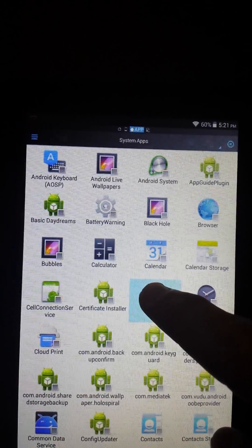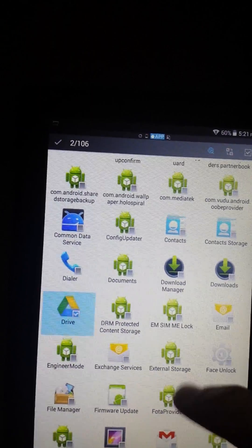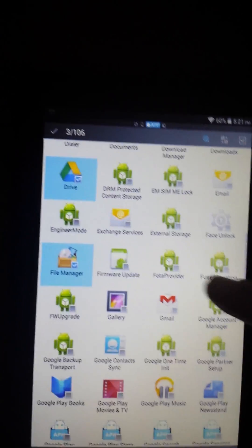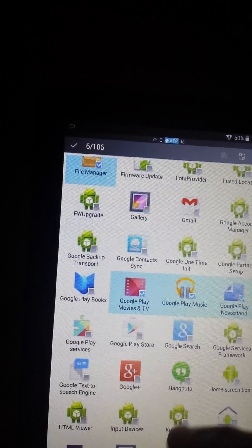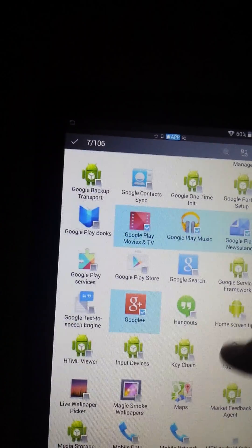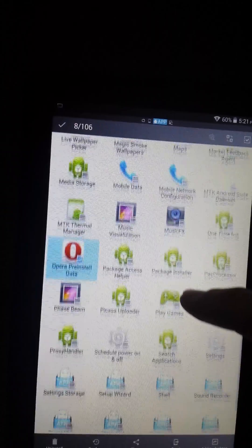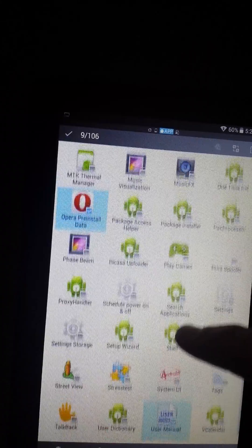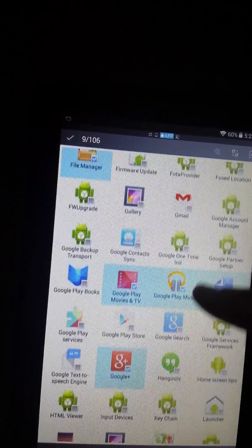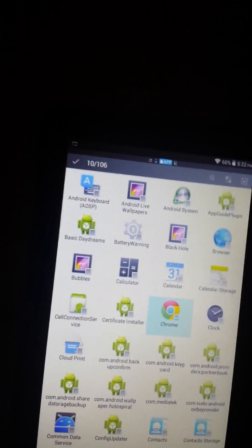Now long-click Chrome, Drive, their file manager, Google Play TV, Google Play Music, Google Play Newsstand, Google Plus, Opera, User Manual. Let's see if we can find that Walmart app. Google Play Books.